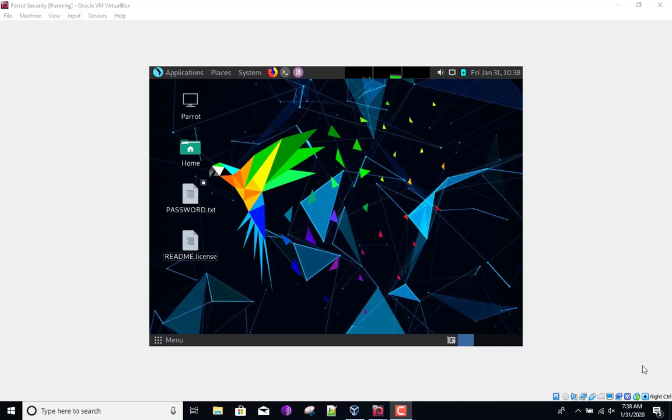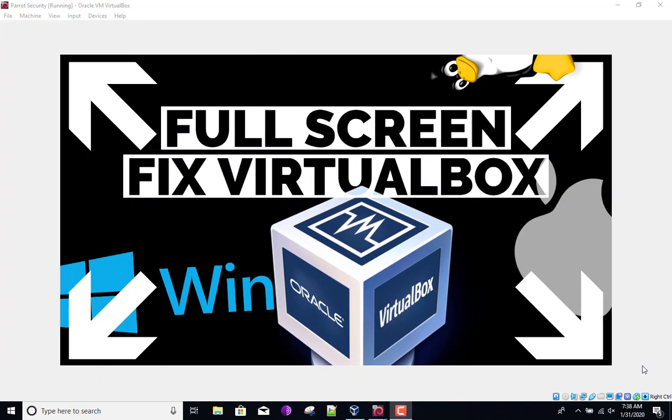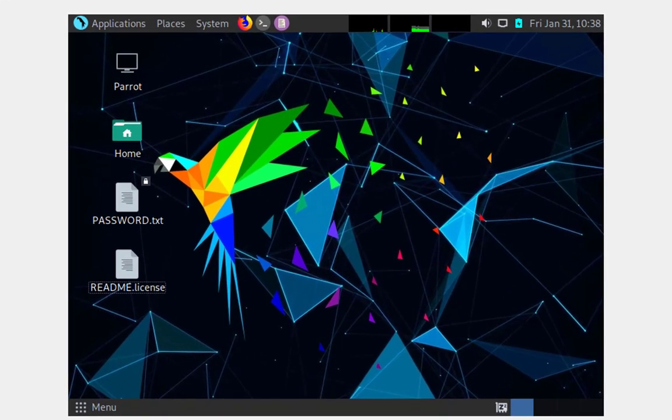Hey everyone, welcome back to my channel. If you're watching this video, that's probably because you've already installed some type of operating system on VirtualBox and now you're trying to figure out how to fix the full screen.